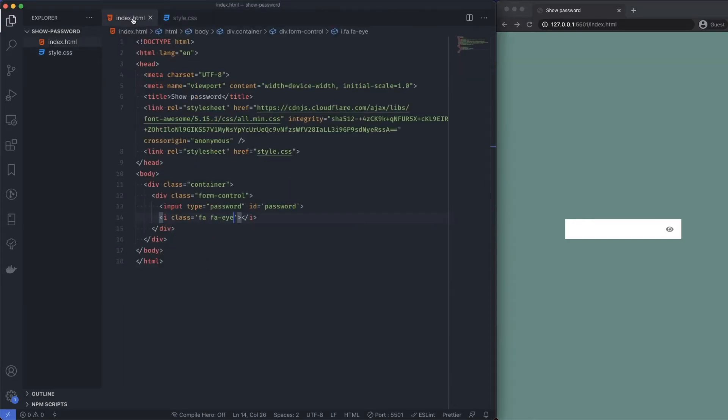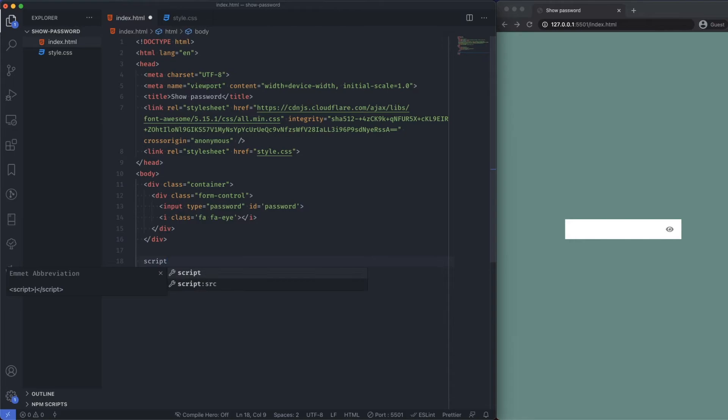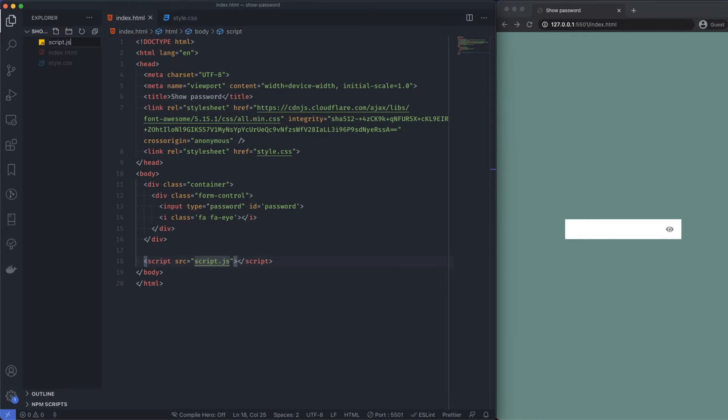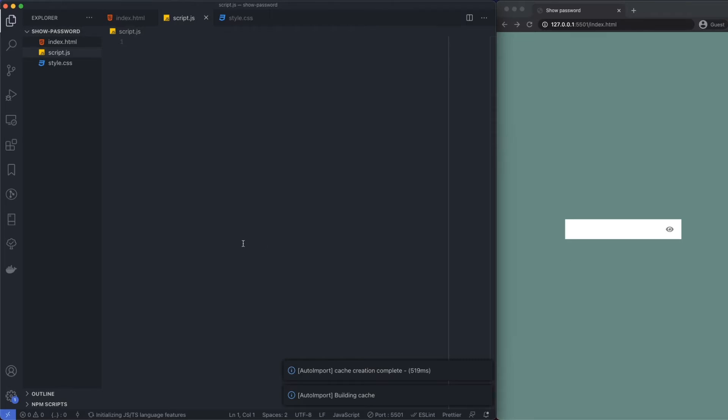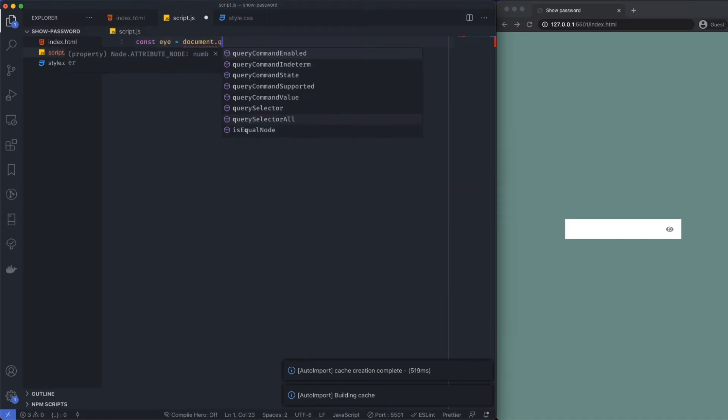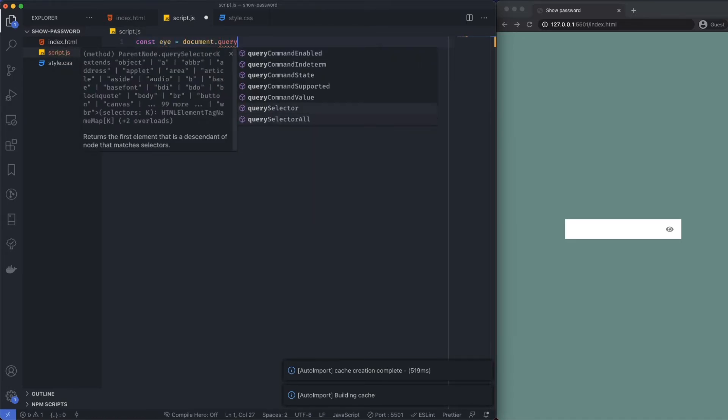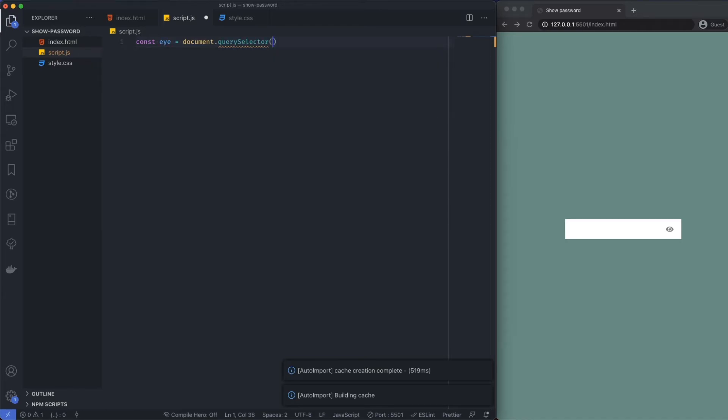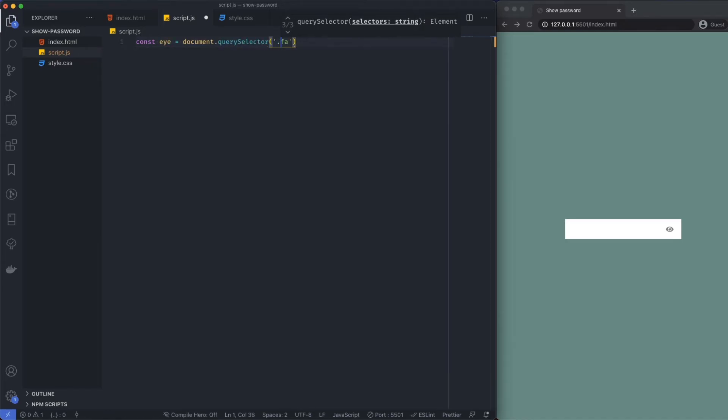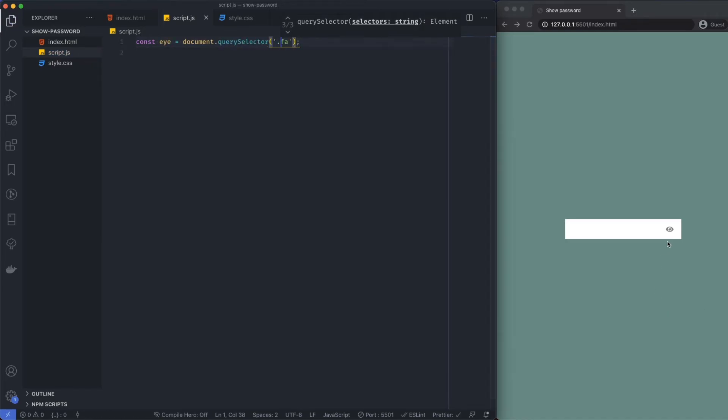Next I want to add my actual script. I'm going to say script source, let's just call this script.js. Create a new file. In here I want to target the eye. Let's just use query selector. Const i is equal to document.querySelector and I want to target the fa class.